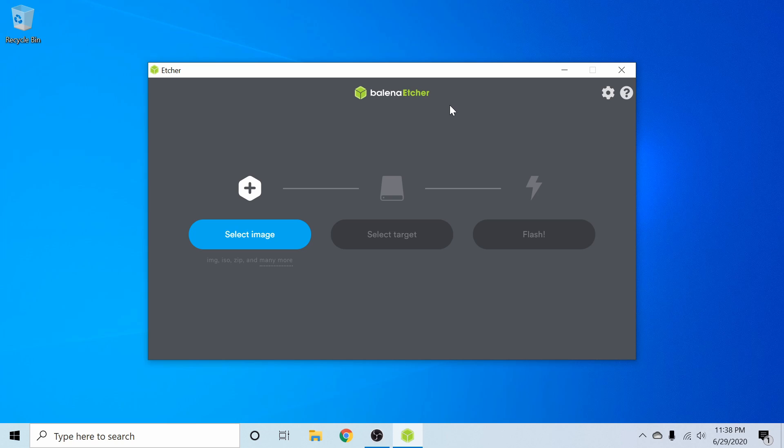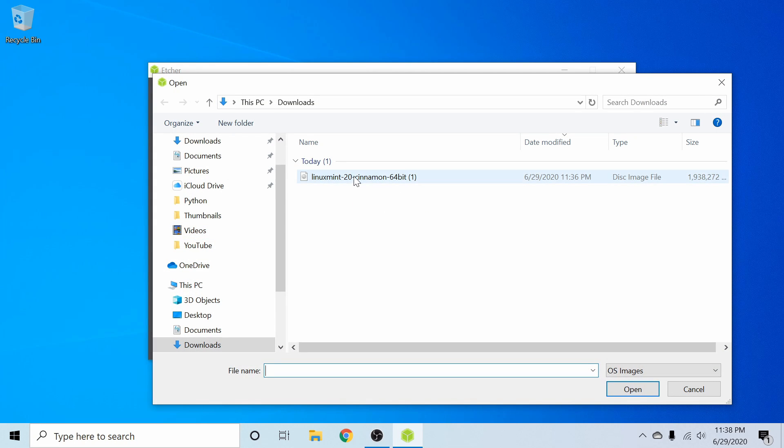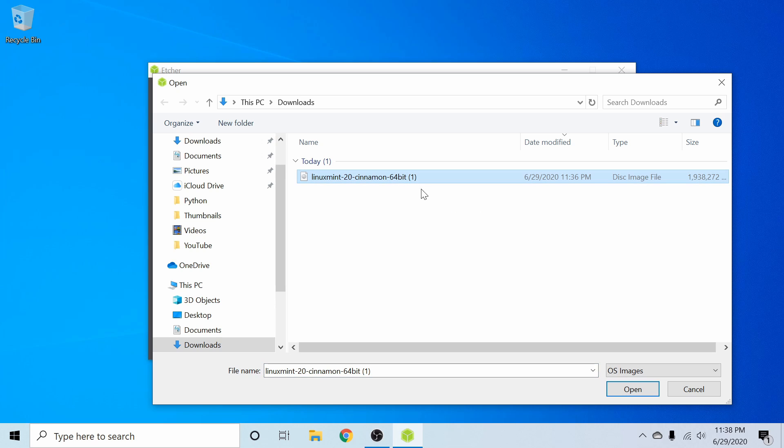You can also use any other application that can create a bootable disk such as UnetBootIn or Rufus. First thing we're going to do in Balena Etcher is select the image that we just got done downloading, and here it is. In my downloads, I have Linux Mint 20, Cinnamon, 64-bit. I'm going to go ahead and select that and hit open.